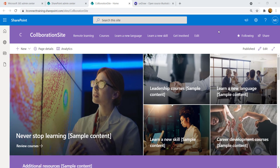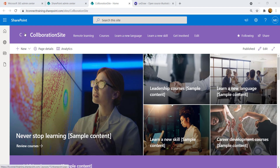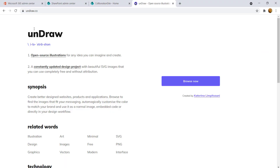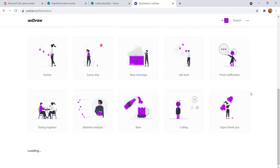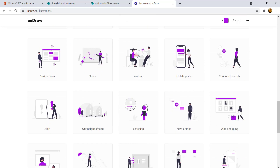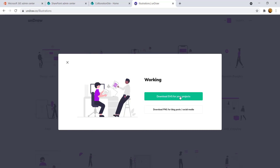At the very beginning of any website design, you need to update the top navigation part. The top navigation consists of the site logo, site name, and the navigation bar itself. Let's start with the logo. I recommend an open-source website where you can click 'Browse now' and specify the color of your branding — in our case, purple.